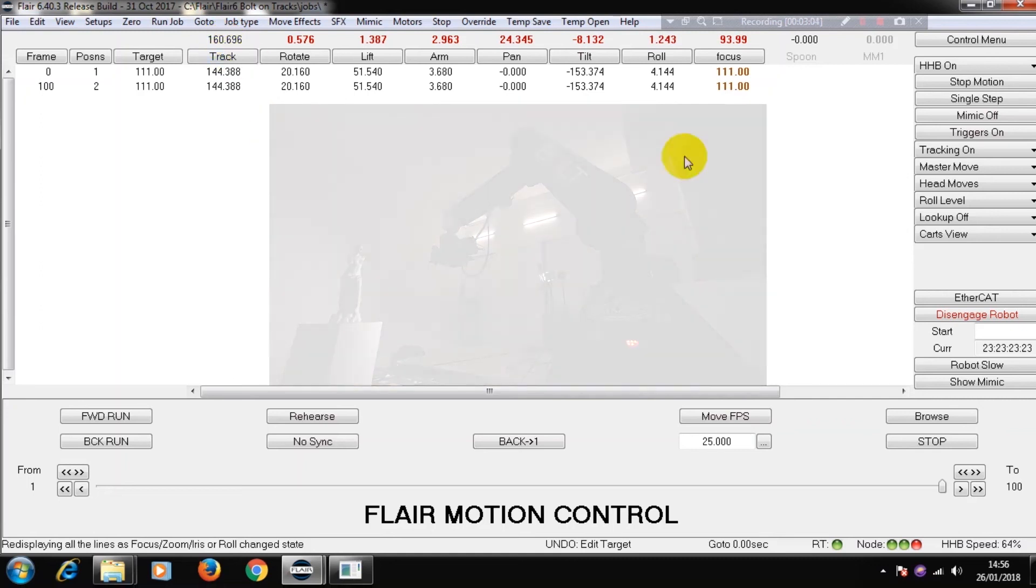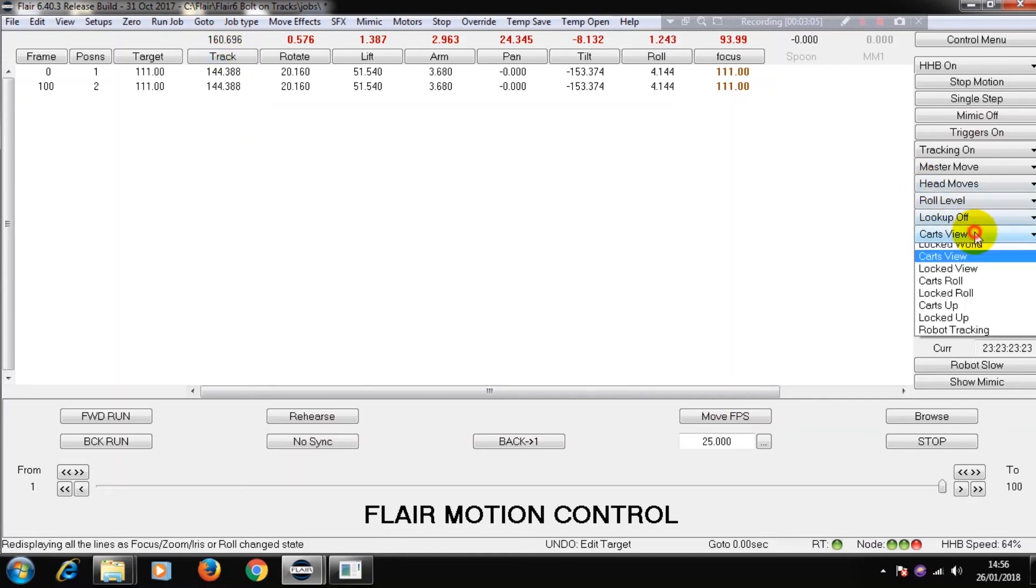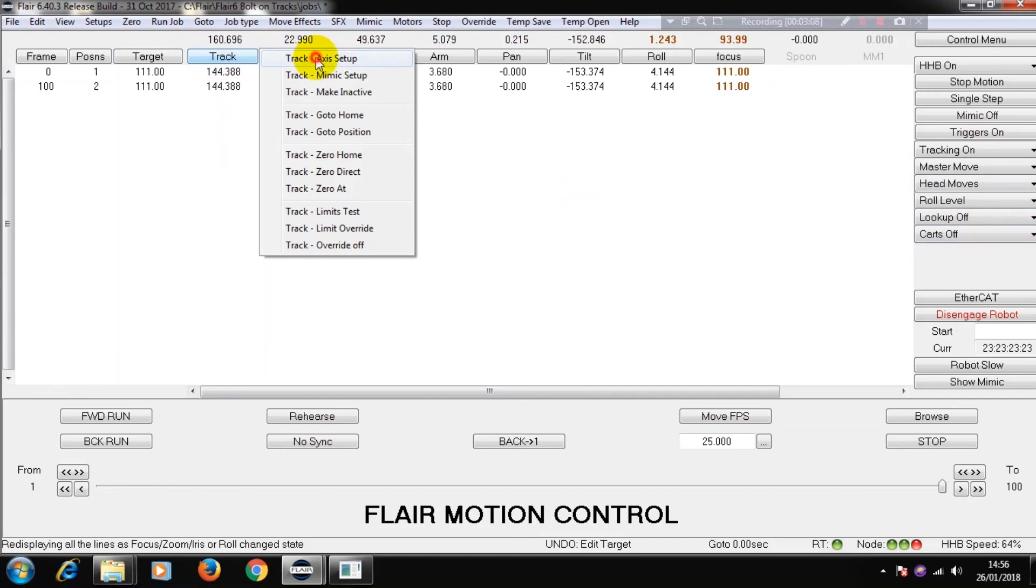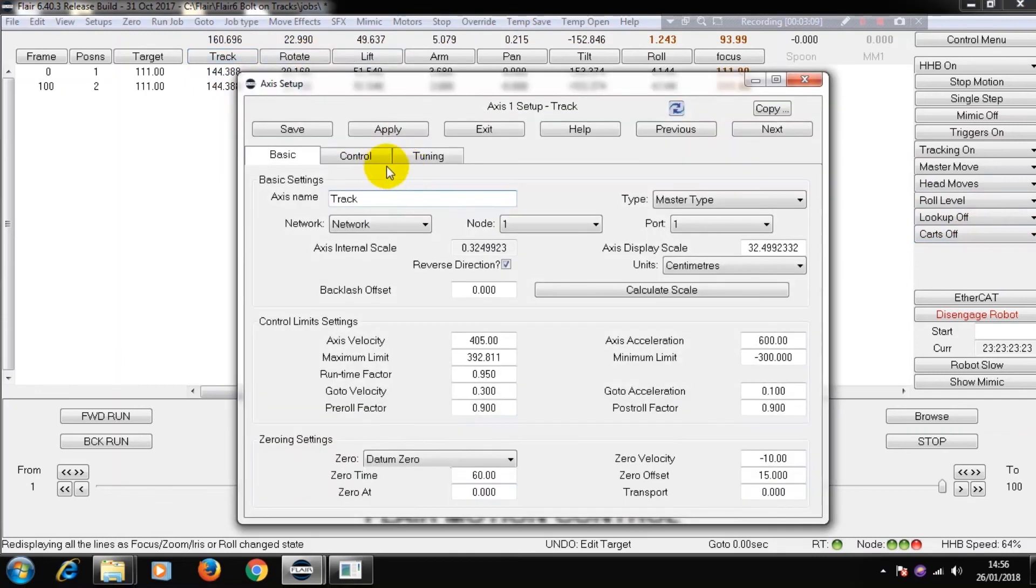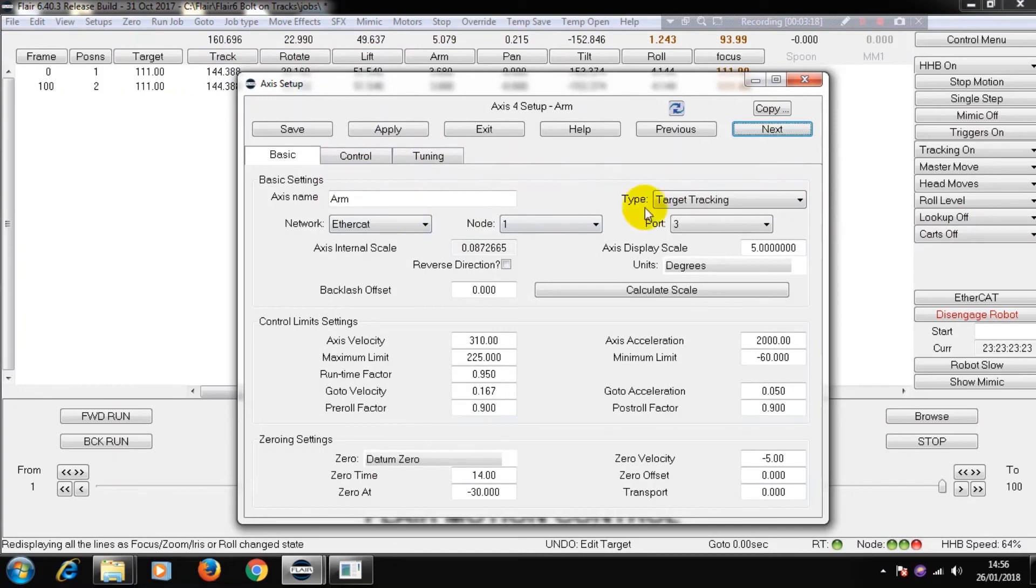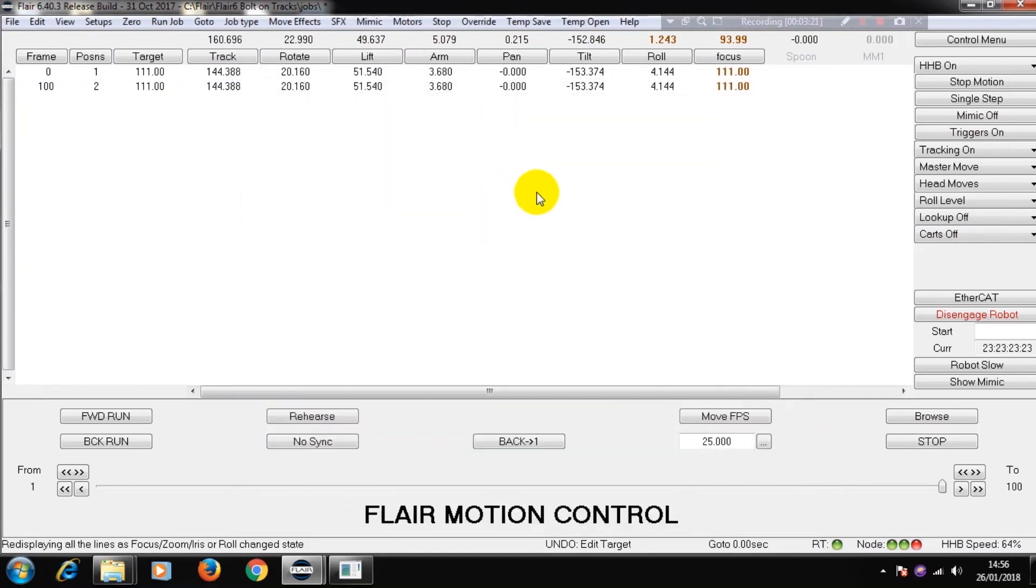If we look at the axis set up for each of these axes, here the track is a master type. The arm is a target tracking type. And that is what is changing when we switch from master track to master arm.